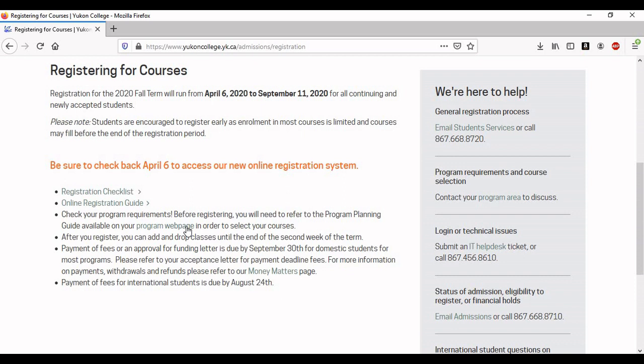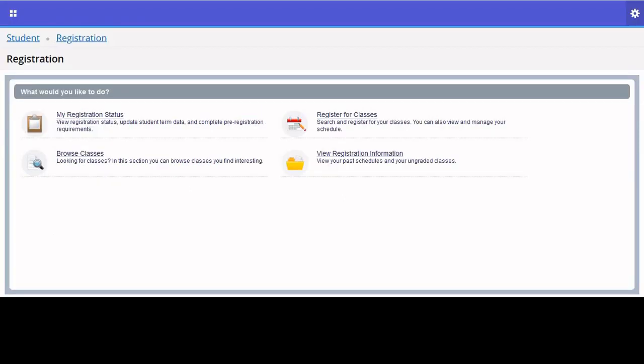You also have access to program planning guides for your program page, as well as the Money Matters page for any questions you have about tuition and fees. Follow the link in the video description below to navigate to the online registration webpage.